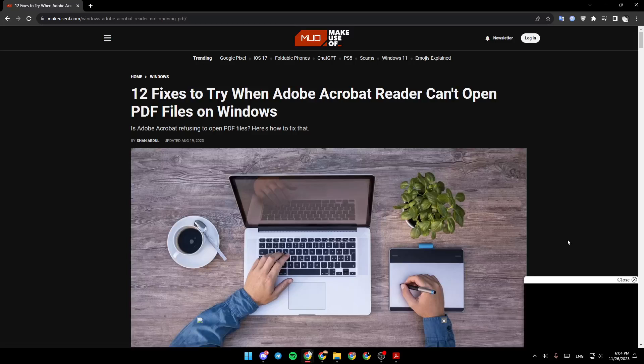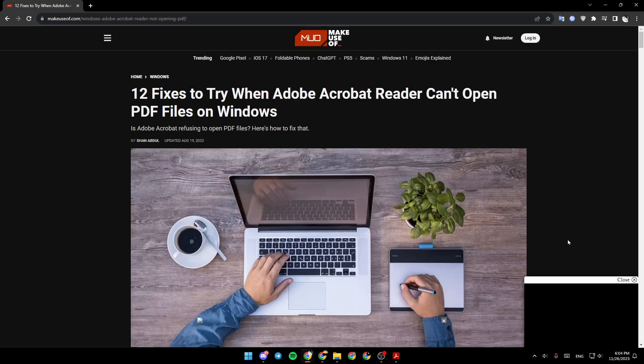Hello everyone, and welcome back to a new video. In this video, I'm going to show you guys how to fix Adobe Acrobat Reader could not open. So if you guys want to learn how to do it, just follow the steps that I'm going to show you.